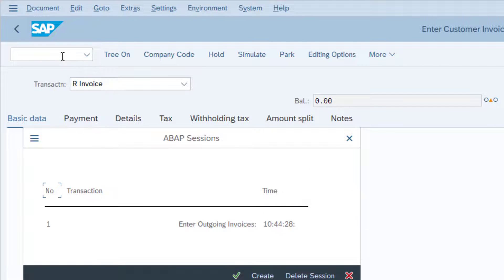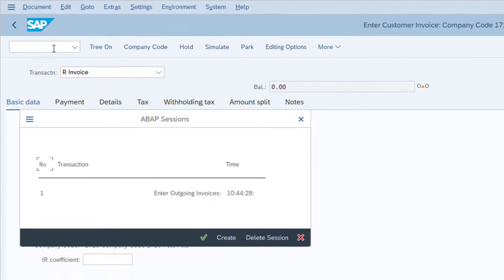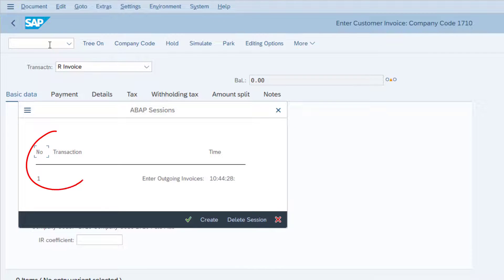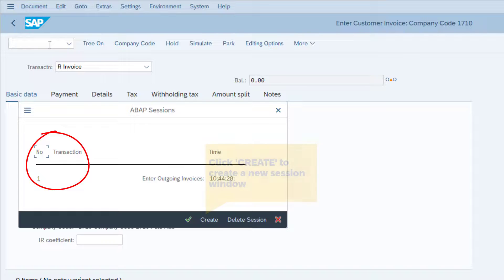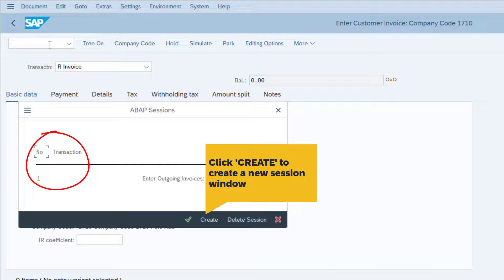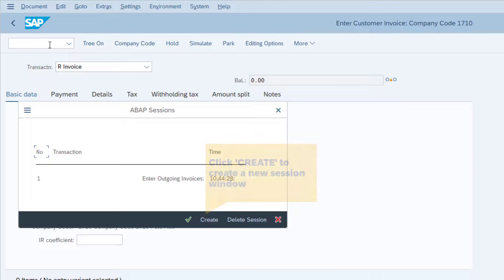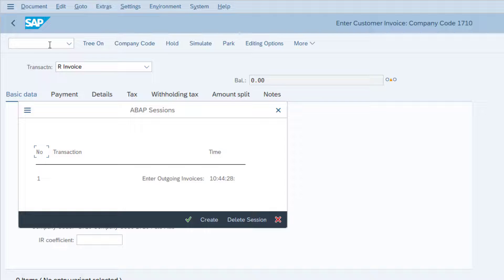This pop-up window will show you the number of sessions or the number of windows you currently have open. In this case, I only have the one screen open in SAP.